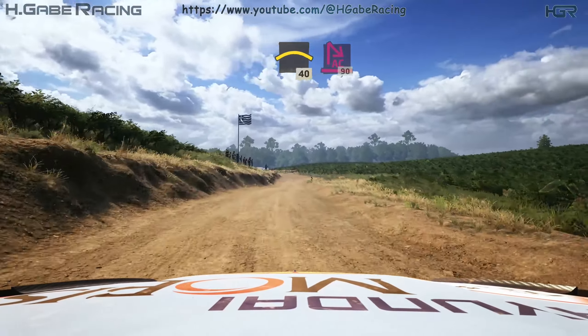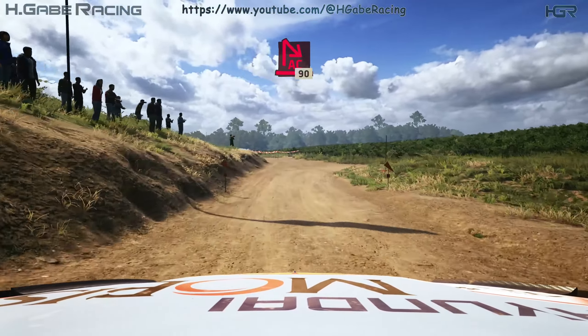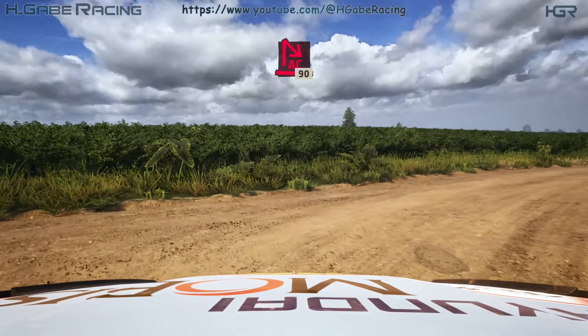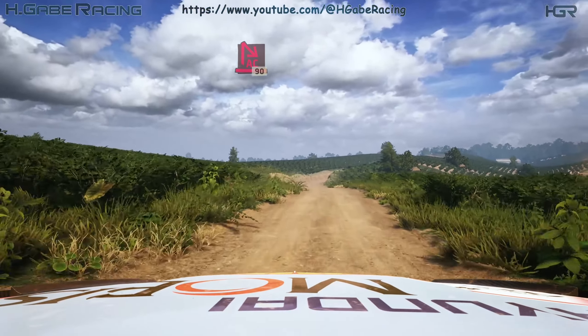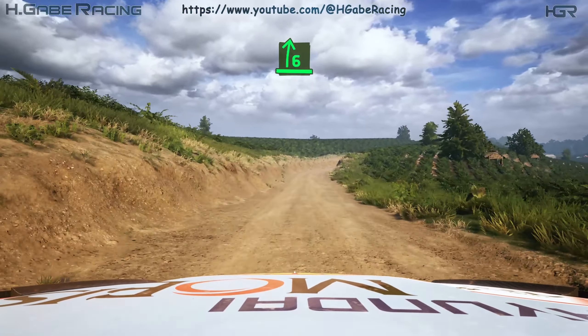40, turn acute hairpin right, 90, 6 right, long, keep in, and crest, slowing, into 6 left, tightens 5, into crest, sudden 1 right, opens, caution, into crest.